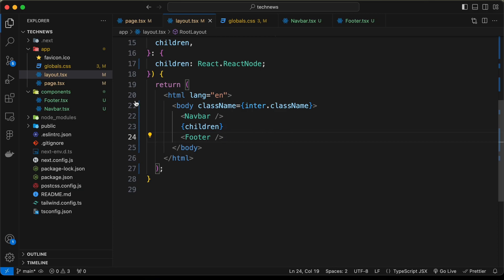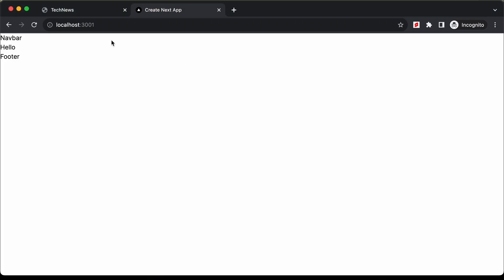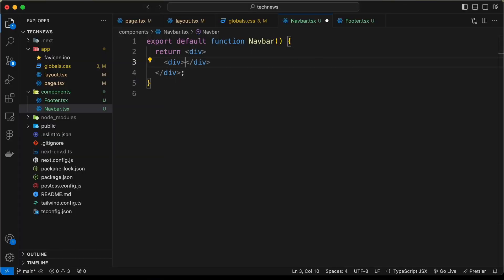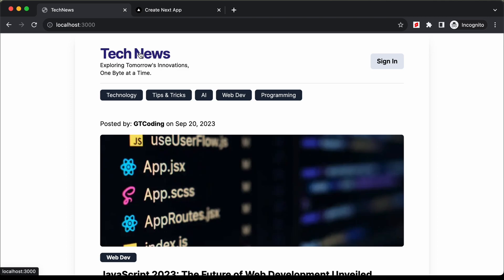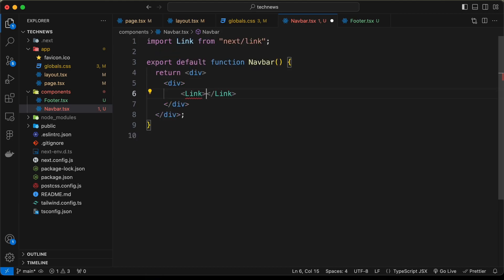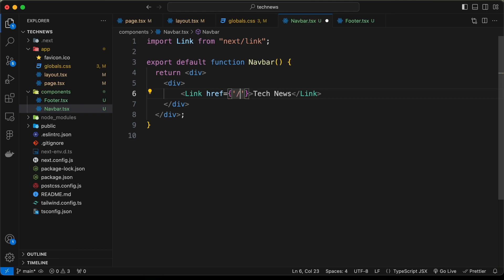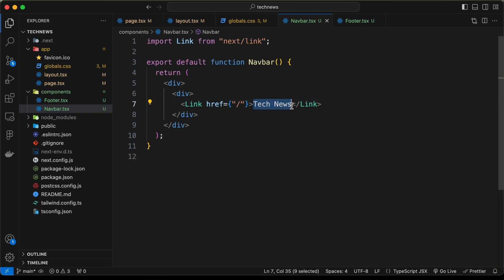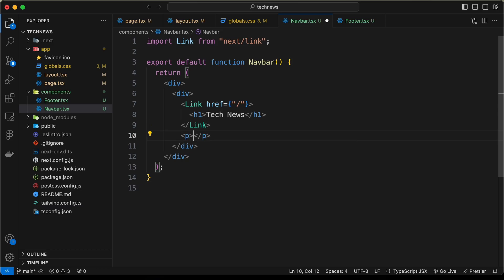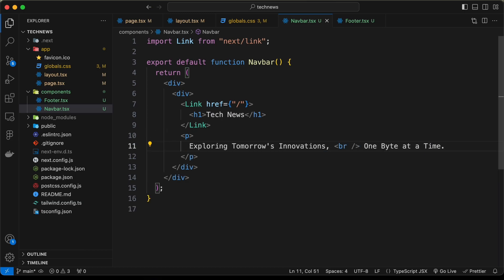Let's go to the navbar component. This outer div is the container. Inside it we'll create a div for the left content, and inside that a Next.js Link for the heading with href set to the home page. We'll put 'Tech News' inside an h1. Below that, we'll create a paragraph with the descriptive text, adding a line break after 'innovations'.